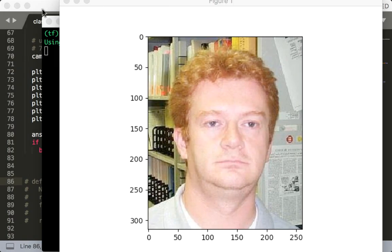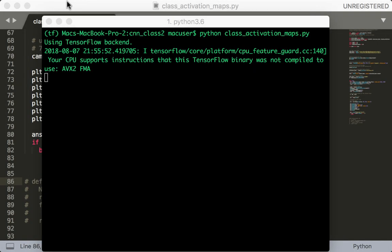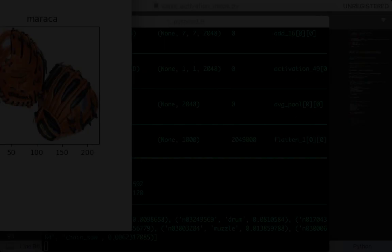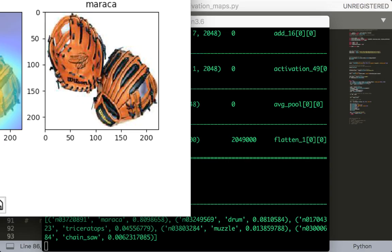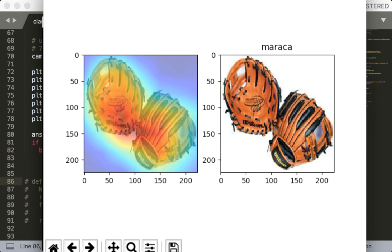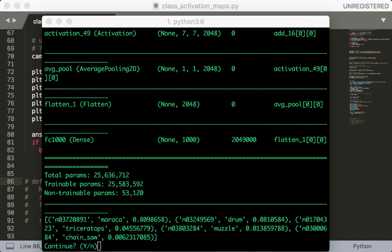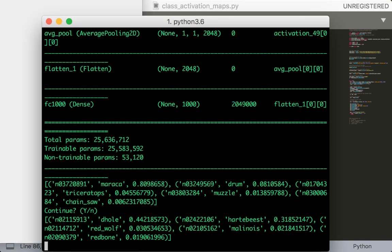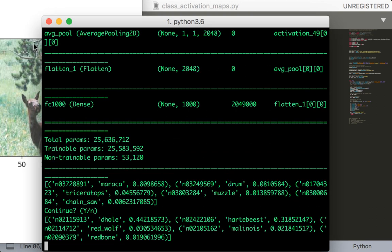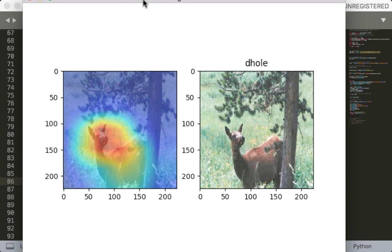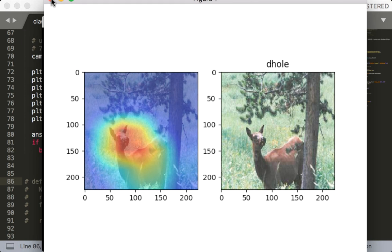All right, so here's just a random image. All right, so this prediction is definitely not correct. Let's continue. All right, I'm not sure what this is but it definitely finds the face of this animal. Maybe you can google this d-hole and confirm that that's correct.